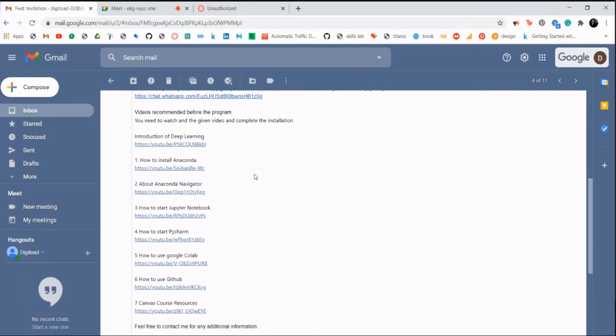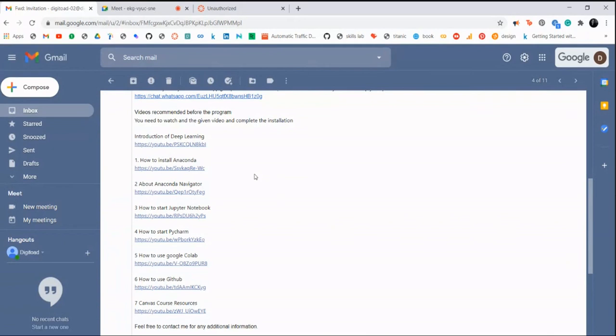Keep everything ready so that when I start the session you have everything ready and you can work with me in parallel. Whenever I'm writing code or something, you can also run it in real time. That is our request. That's why we have made this list of prerequisites that will be handy. Everything will be ready for you to start this program.